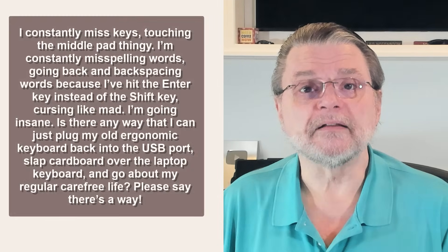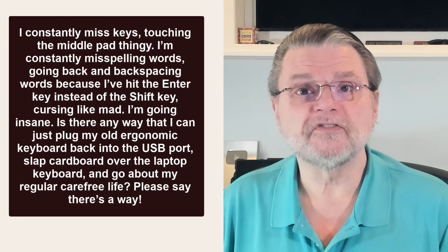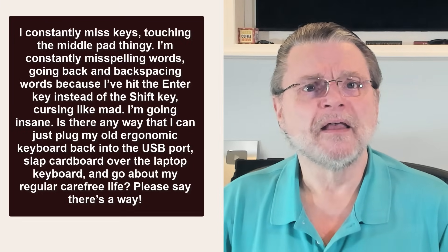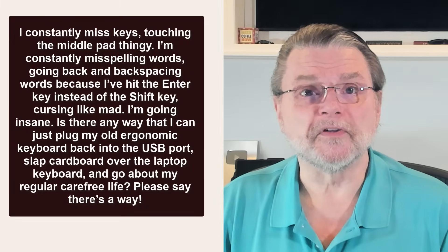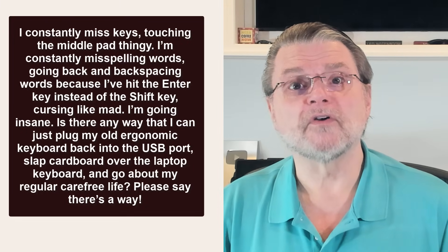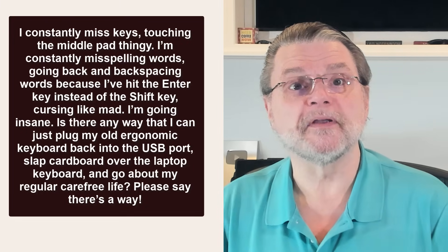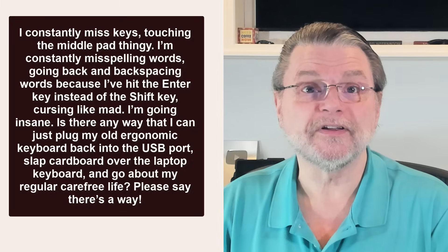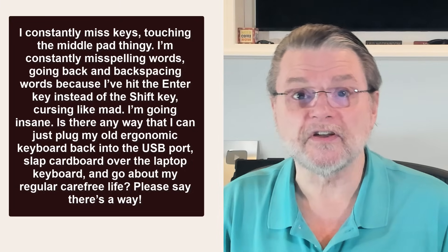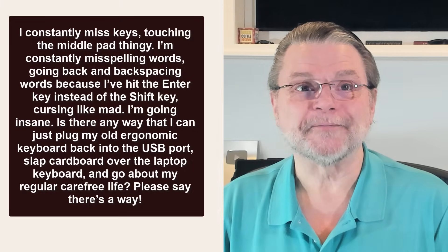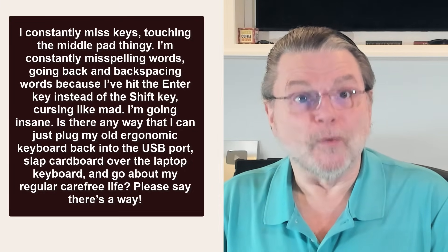I constantly miss keys, touching the middle pad thingy. I'm constantly misspelling words, going back and backspacing words because I've hit the Enter key instead of the Shift key, cursing like mad. I'm going insane.